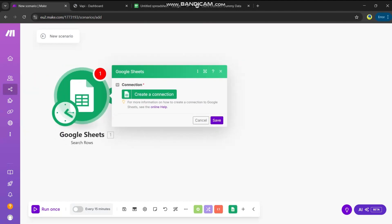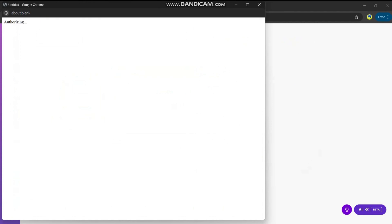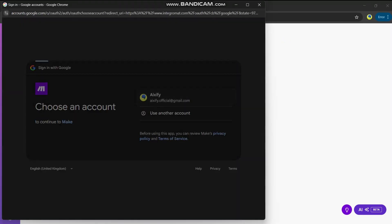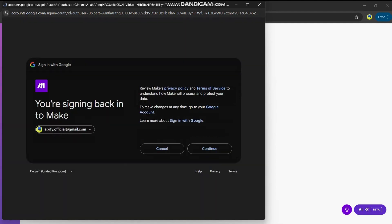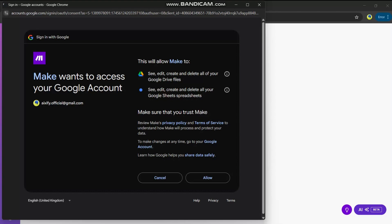For the first time, you have to create a connection with your Google account. It's just authenticating that you have this Google account login so that it can access the Google Sheet. It is now connected and done.